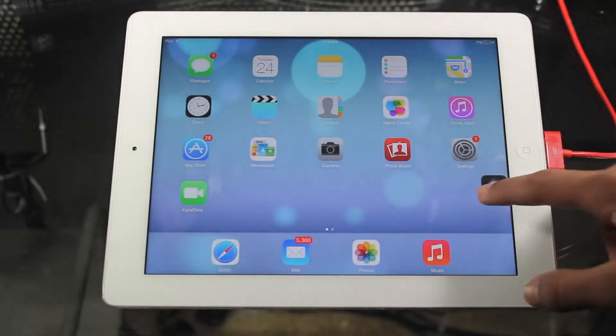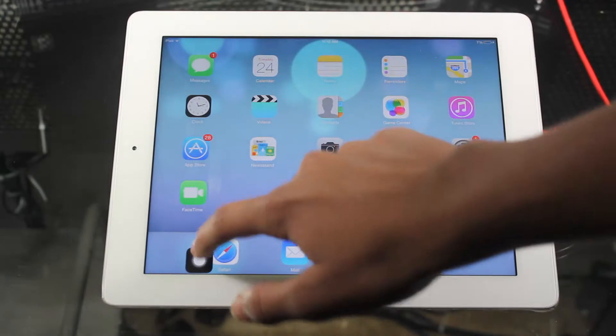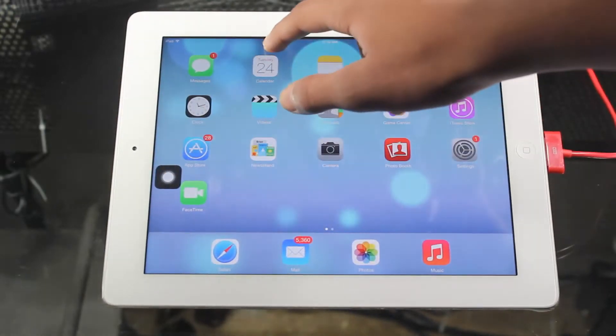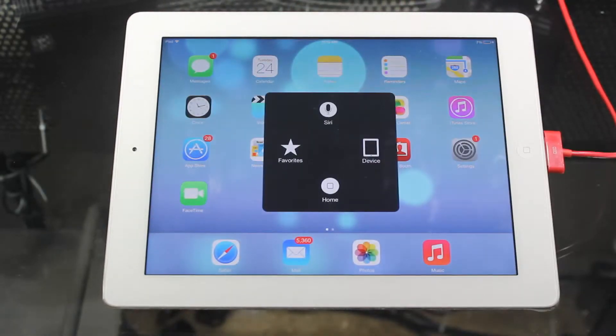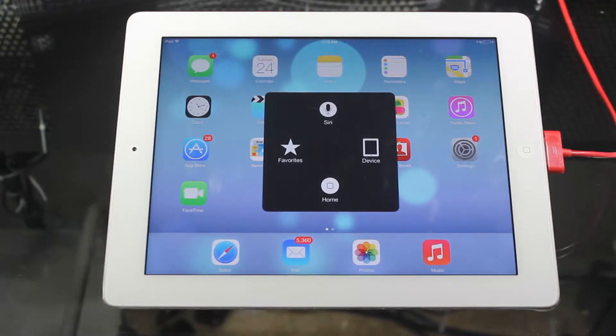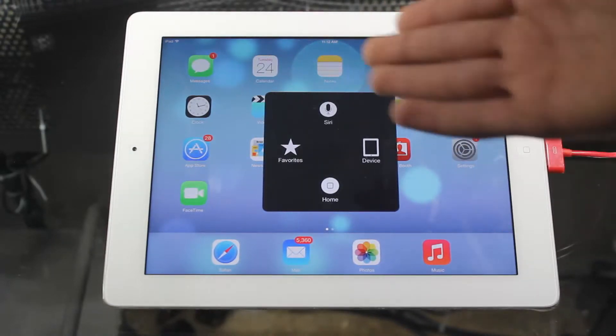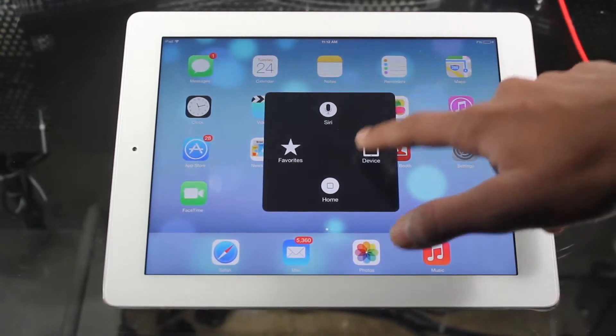You'll see a little box up here which you can move wherever you really want. If you click on it once you'll see all the features come up that you can use: your home button, your lock button, Siri, your favorites. But today as usual we're just focusing on the lock button.